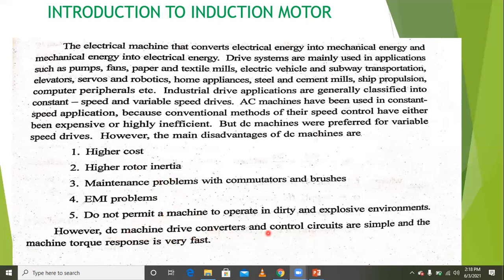For DC machines, the converters and control circuits are simple and the machine torque response is very fast.